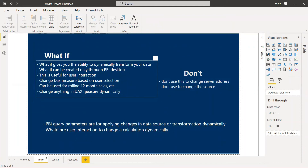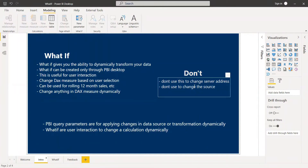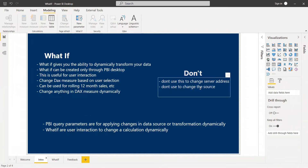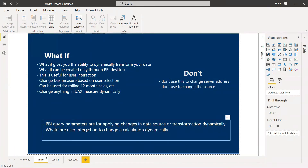Since it is dynamic and very fast, there are certain don'ts to be careful about: you should not give any server address or use this for changing the data source, because that will take time. What-if parameter is for user interaction. Changing the source is done in the backend — not by the user. The main difference is that a query parameter is used for changing the data source or transformations dynamically, while what-if is used for user interaction to change a calculation dynamically.